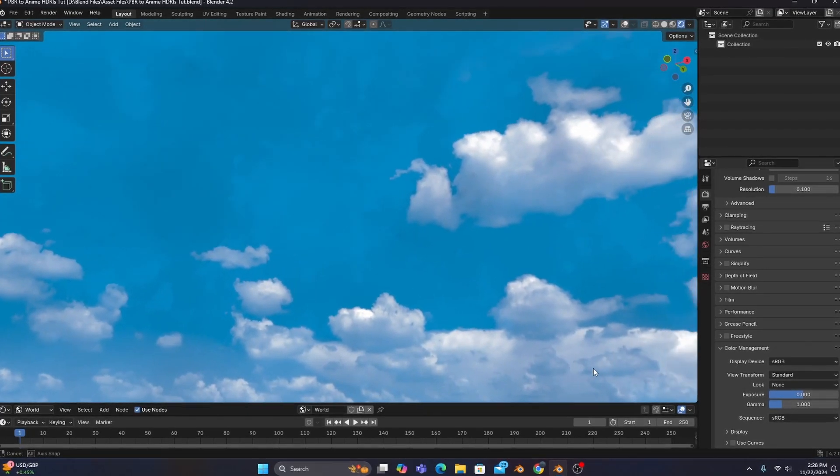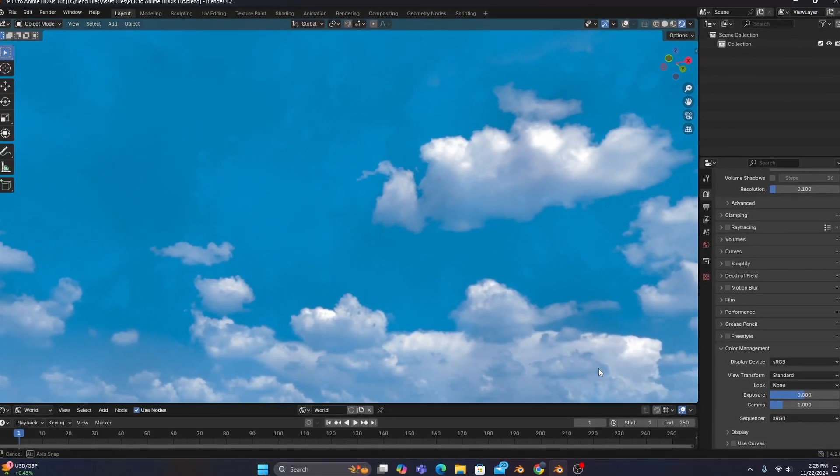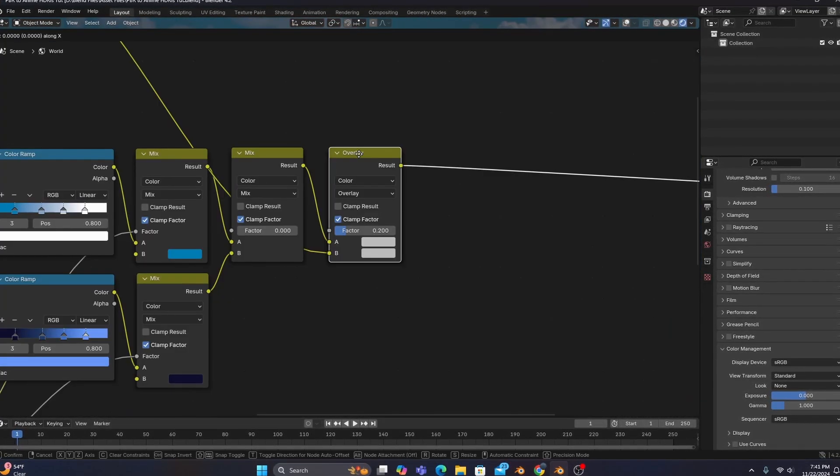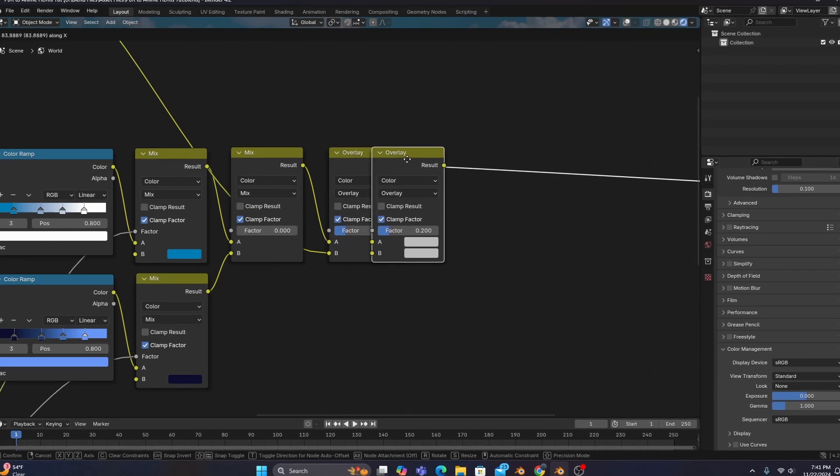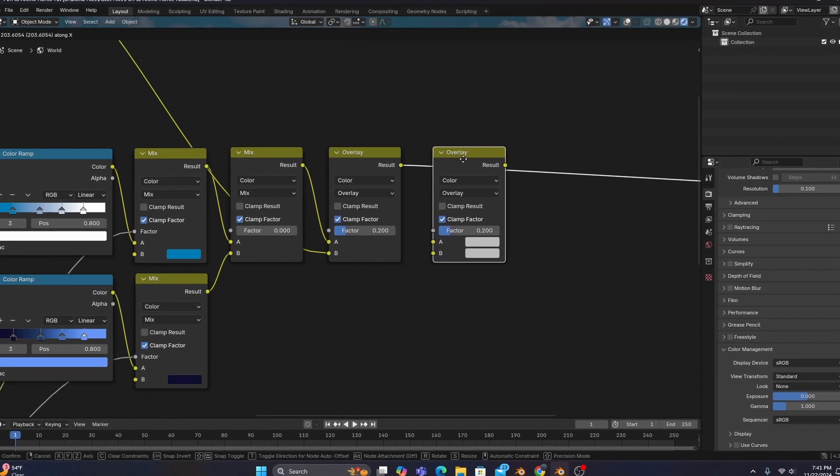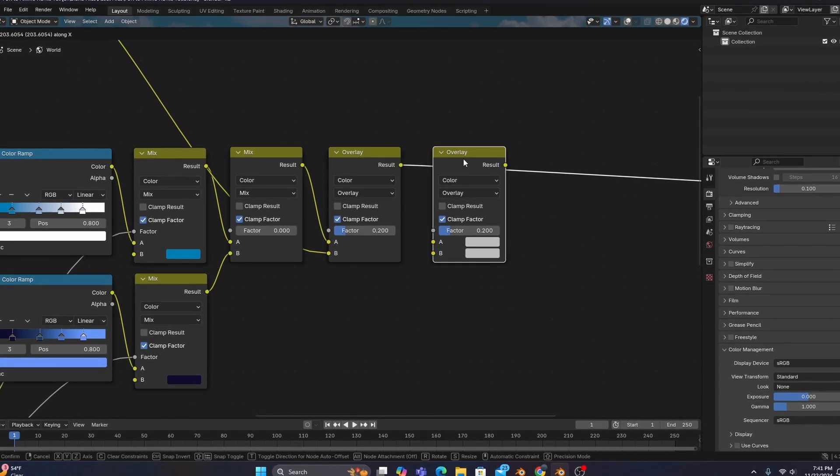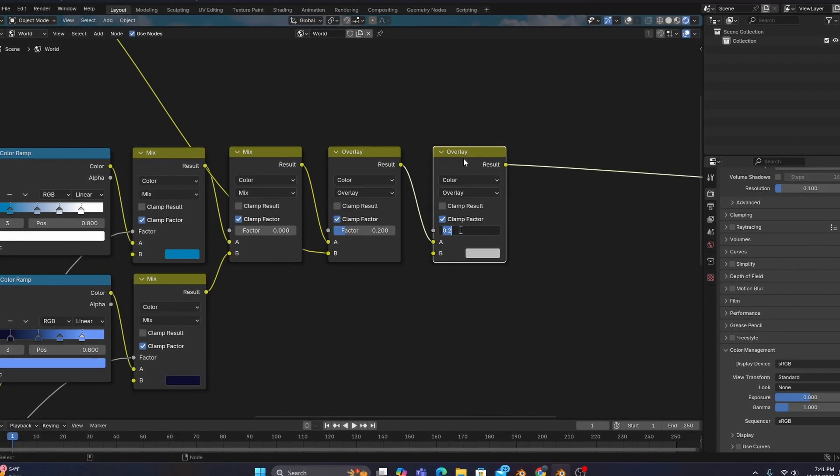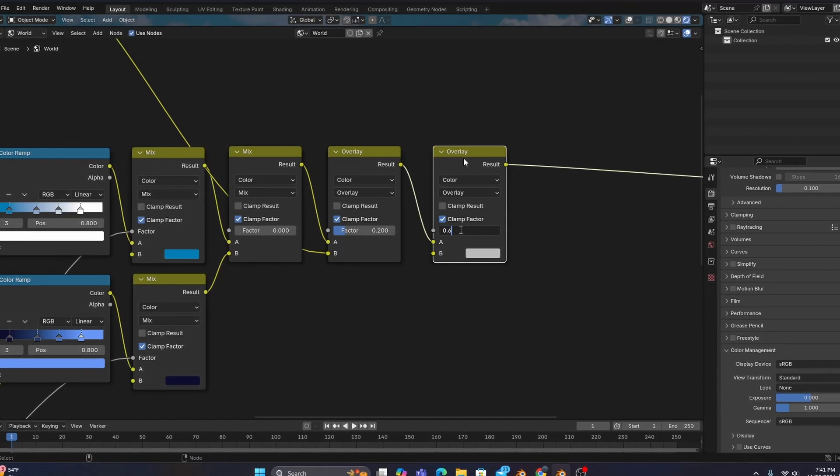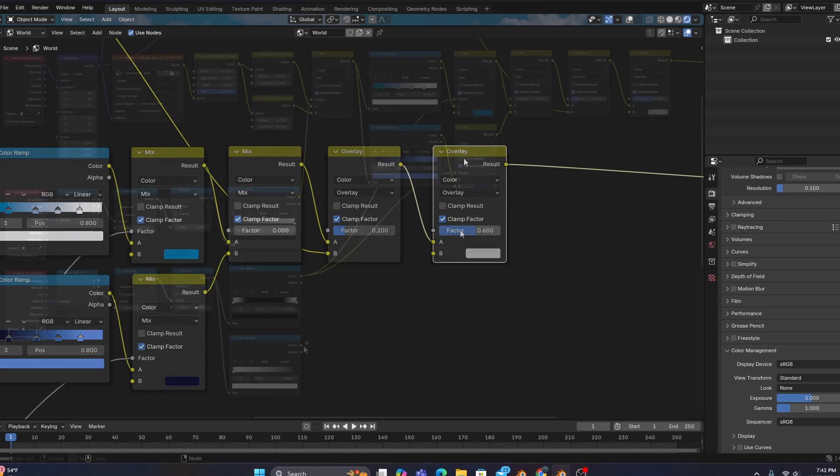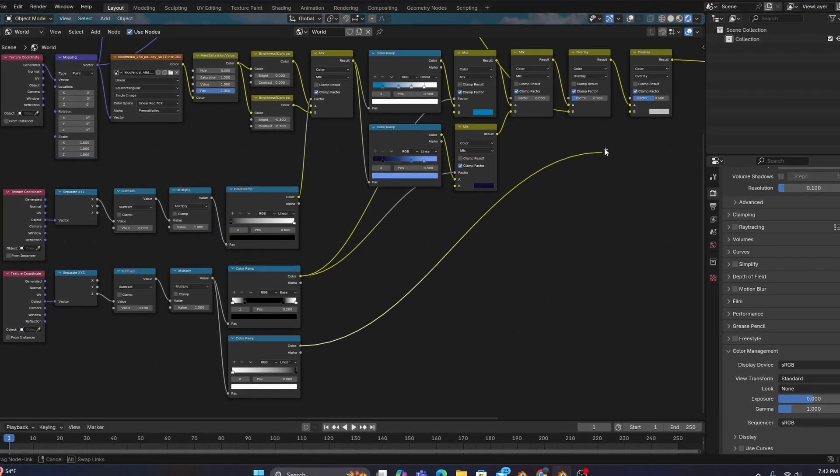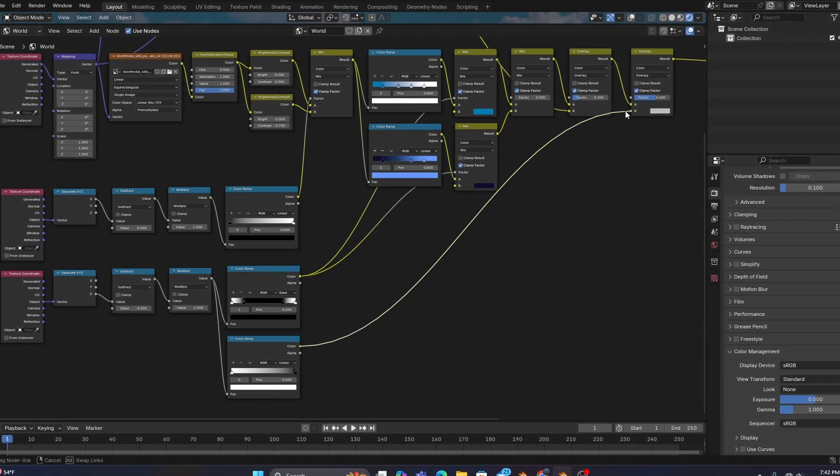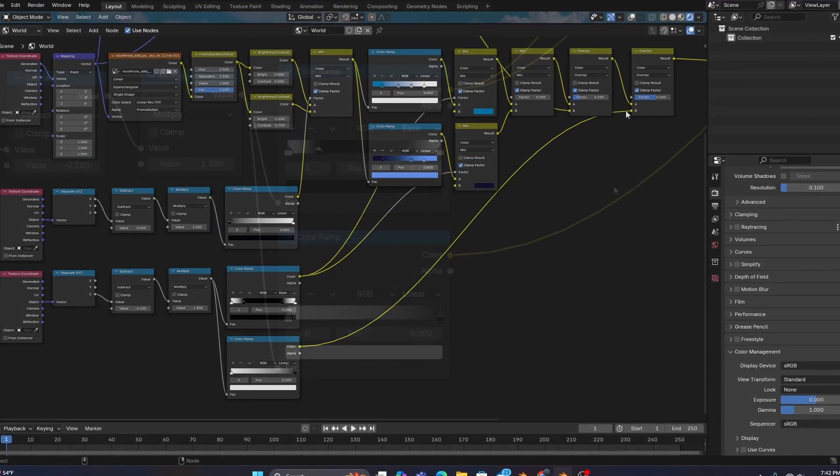The settings you use for this section are completely up to you, but after that we'll want to duplicate our overlay, setting its factor to about 0.6, and connecting our z-axis gradient's secondary color ramp to the B input.